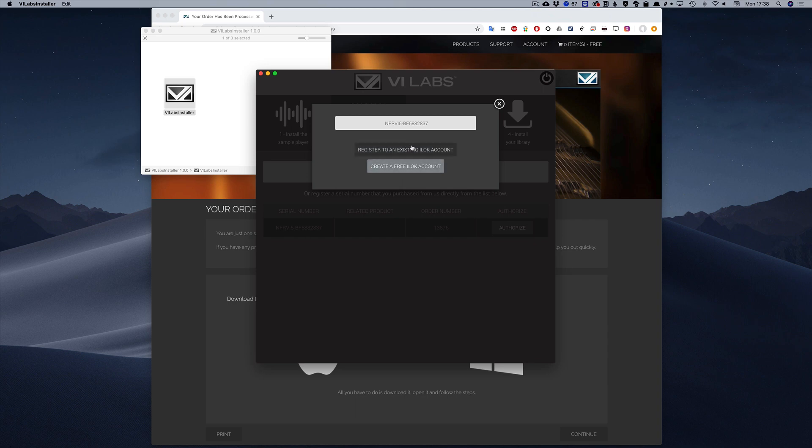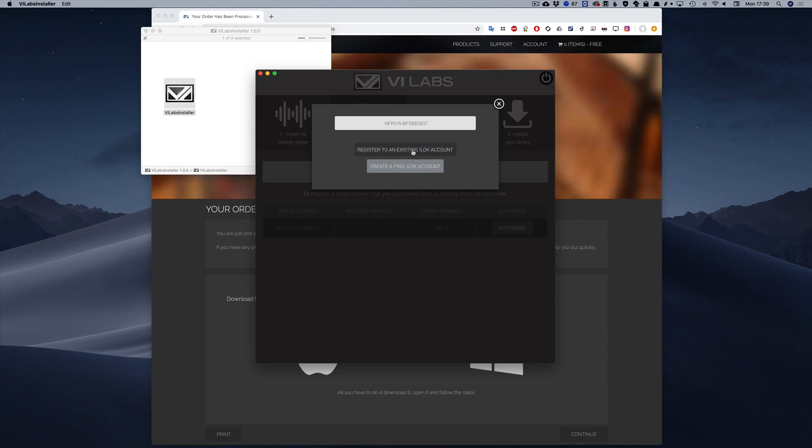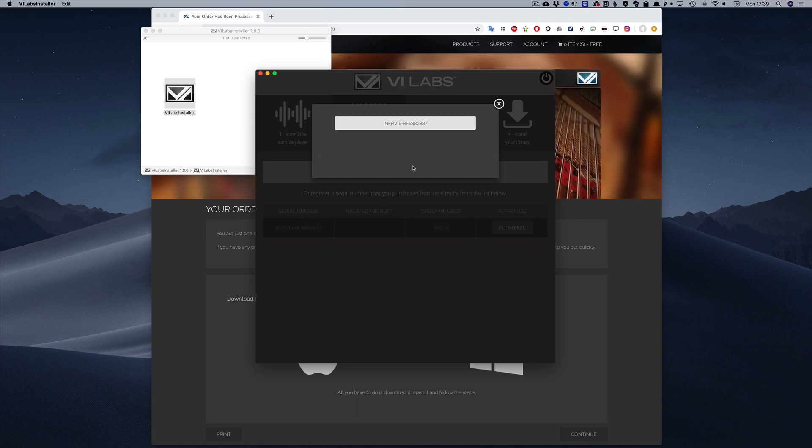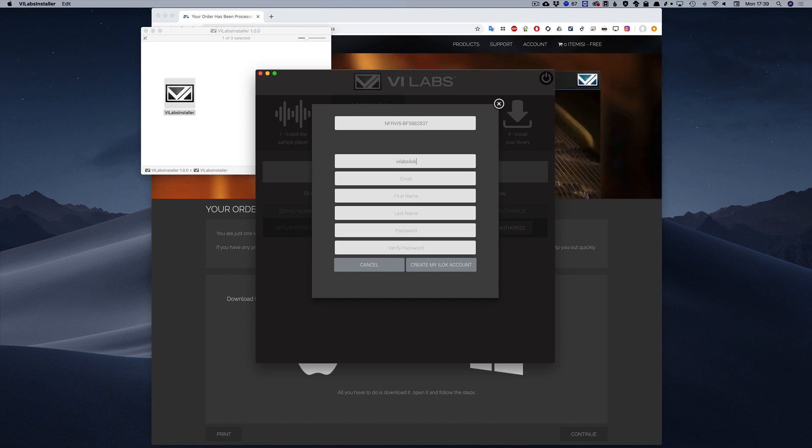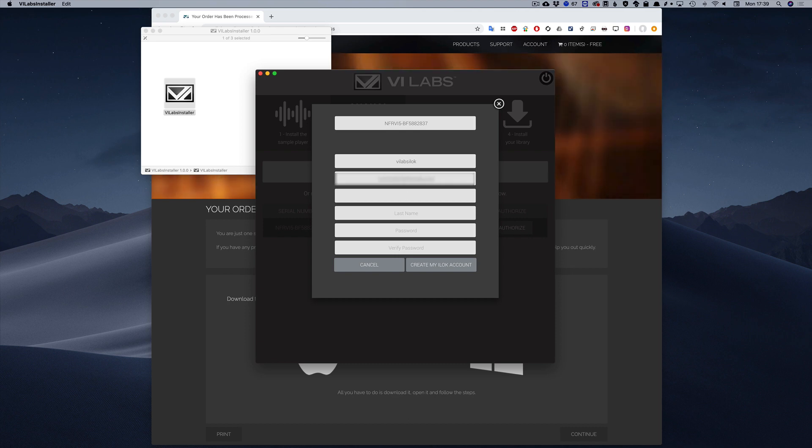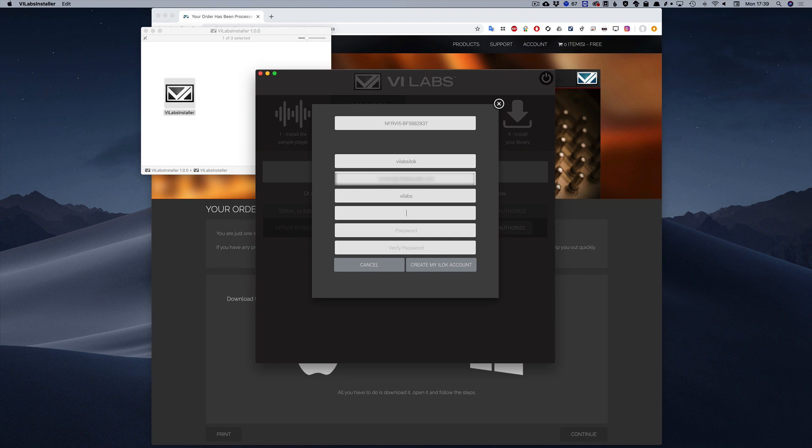If you don't have an iLock account yet and you need to make sure that you in fact do not, you can create one in a few easy steps. Click on Create a new iLock account and fill the required information. Then click on Create my iLock account.